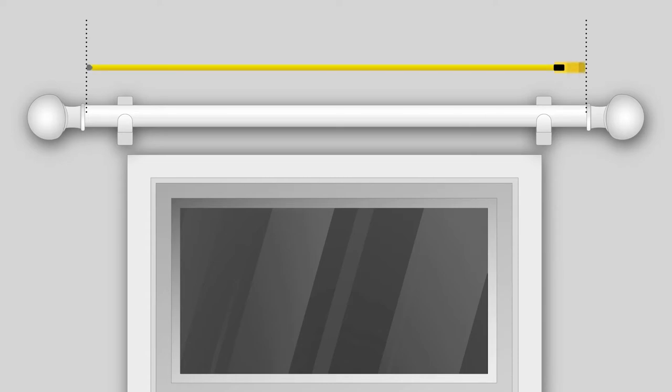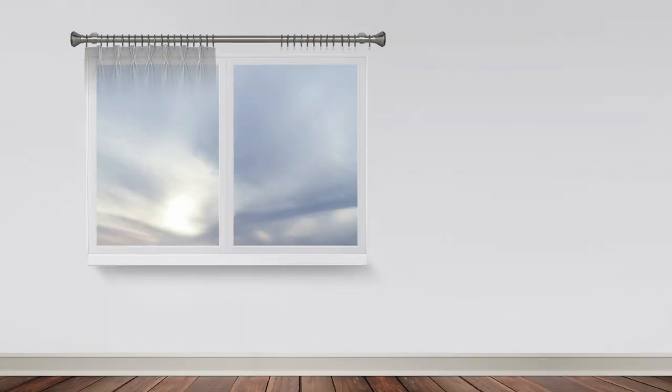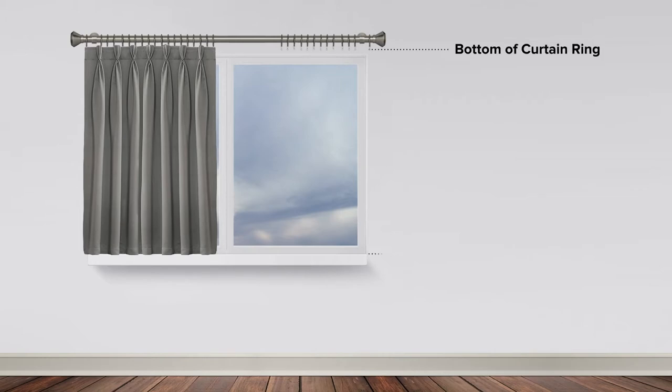Now measure the drop. To measure the drop for pencil pleat heading, measure from directly underneath the curtain pole rings to the point where you want the bottom edge of the curtain to finish. This can either be at the sill length, below the sill length, or to the floor.